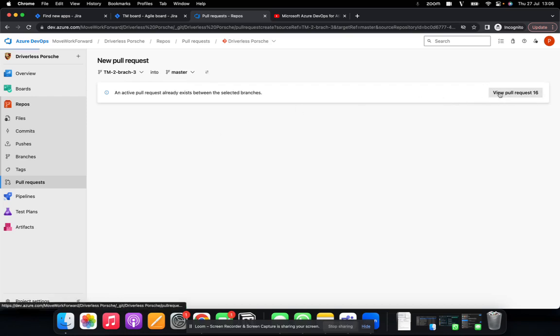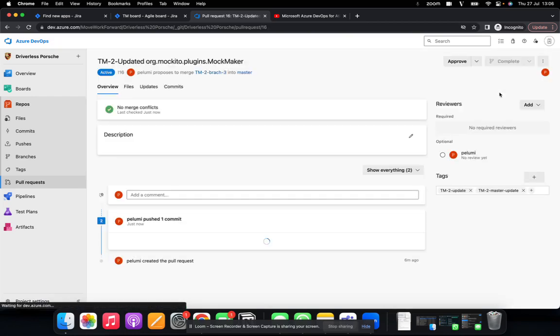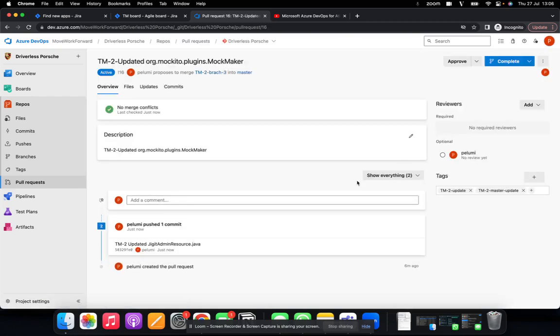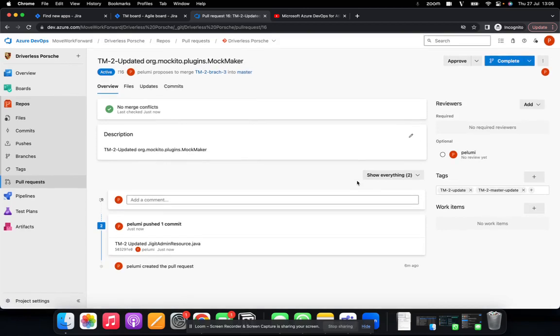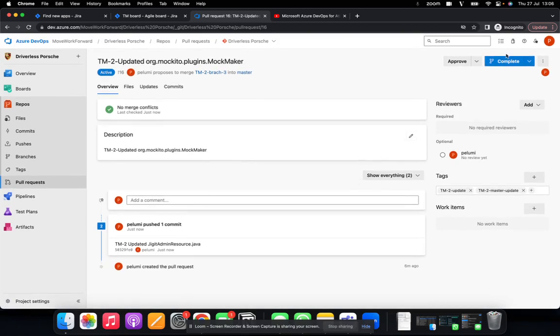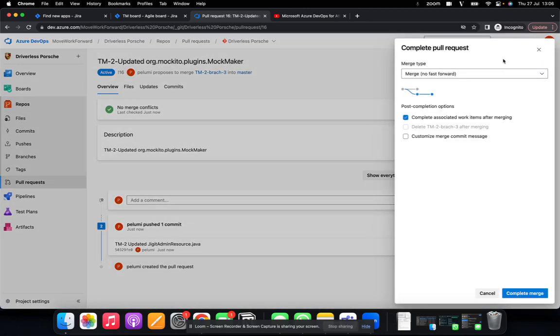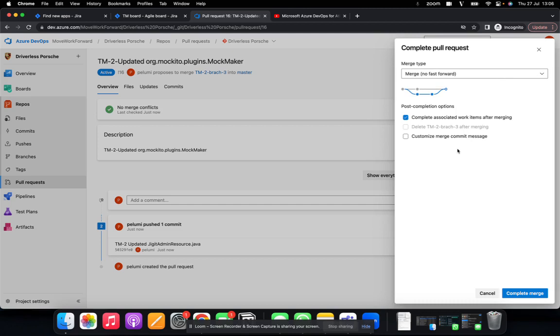Because it's an active pull request, so let me just view that. And complete. Merge.